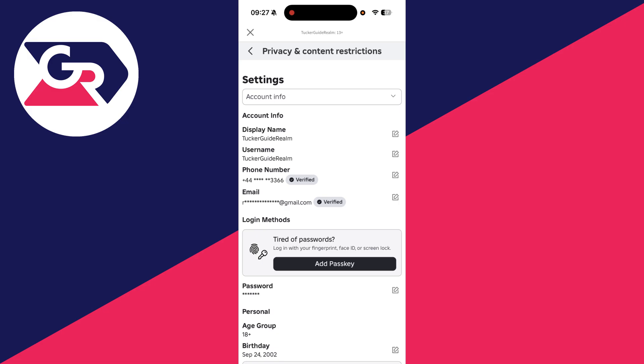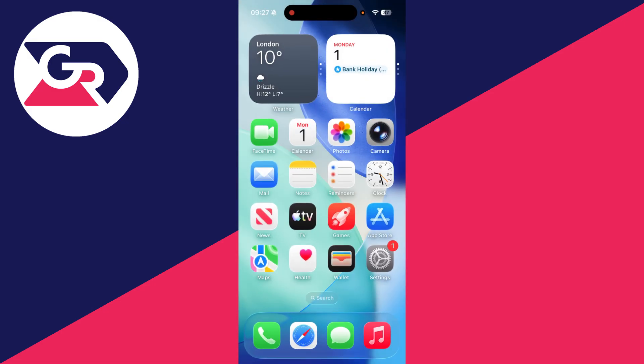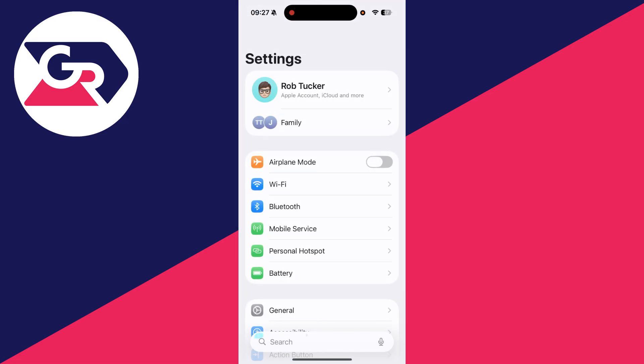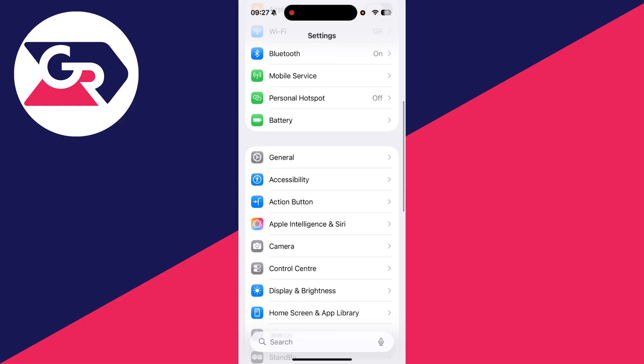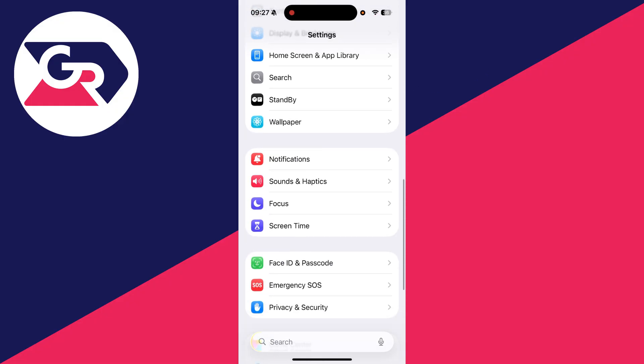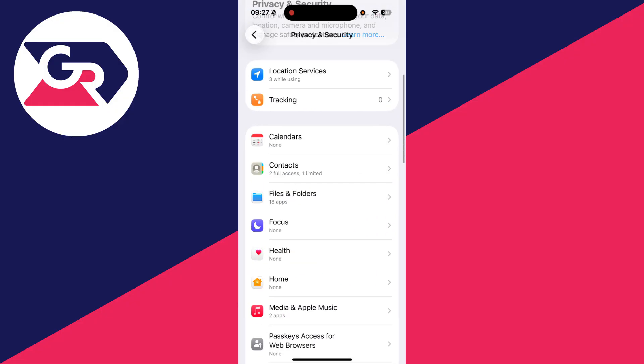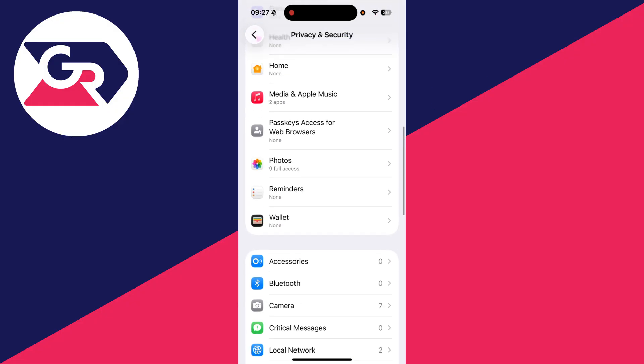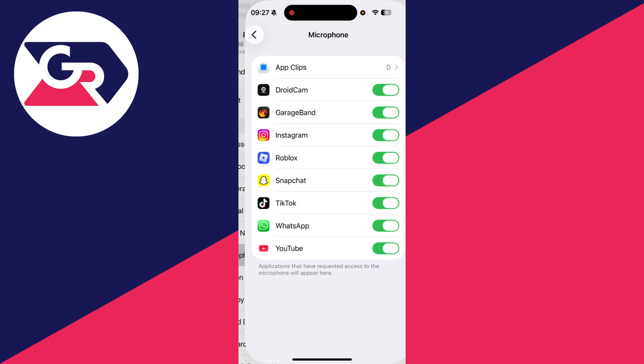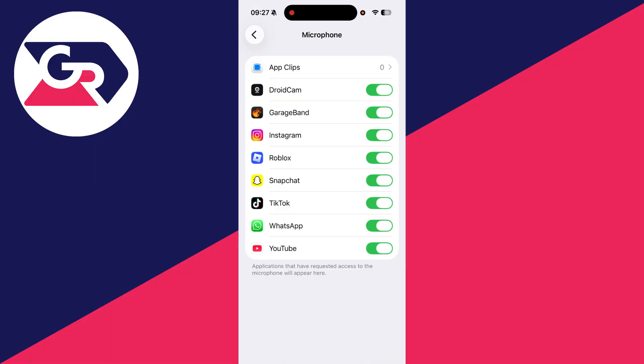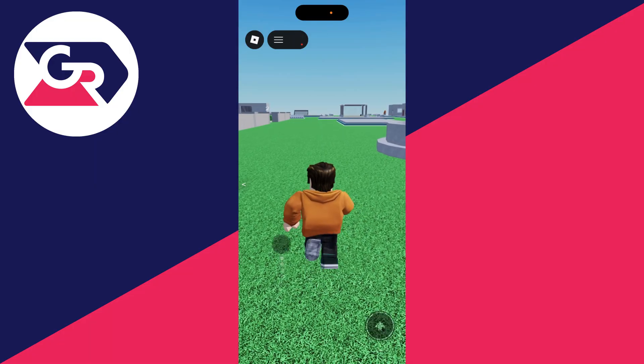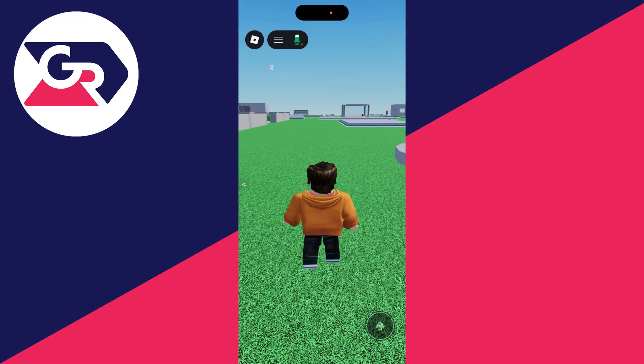If it's enabled but it's still not working in the game, you need to go and check your privacy settings. So open your Settings here, scroll down and go and find Privacy and Security. Scroll down and go and find Microphone, and make sure Roblox here is switched on. Hopefully it's now going to be working.